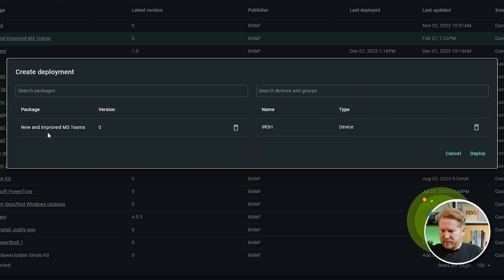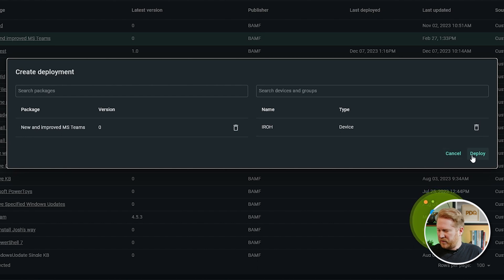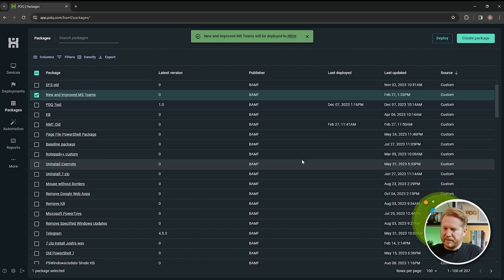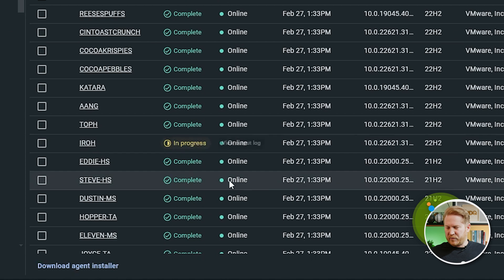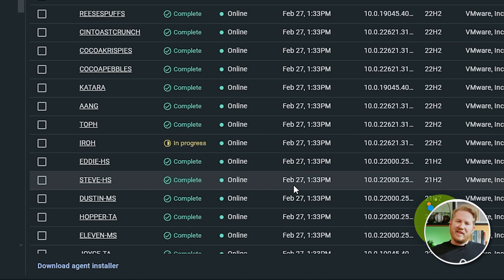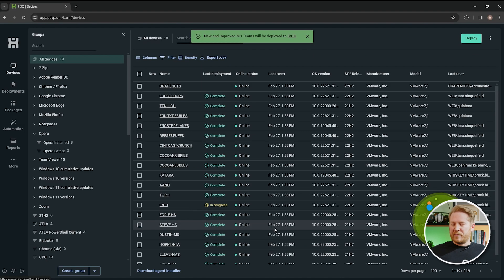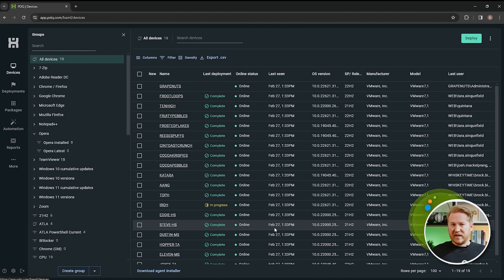And we are going to deploy this to Uncle Iroh. All right, so we've got our package. We've got our target. We'll hit Deploy. Okay, so if you see here, we've already got it in progress. That is now being deployed to Iroh.